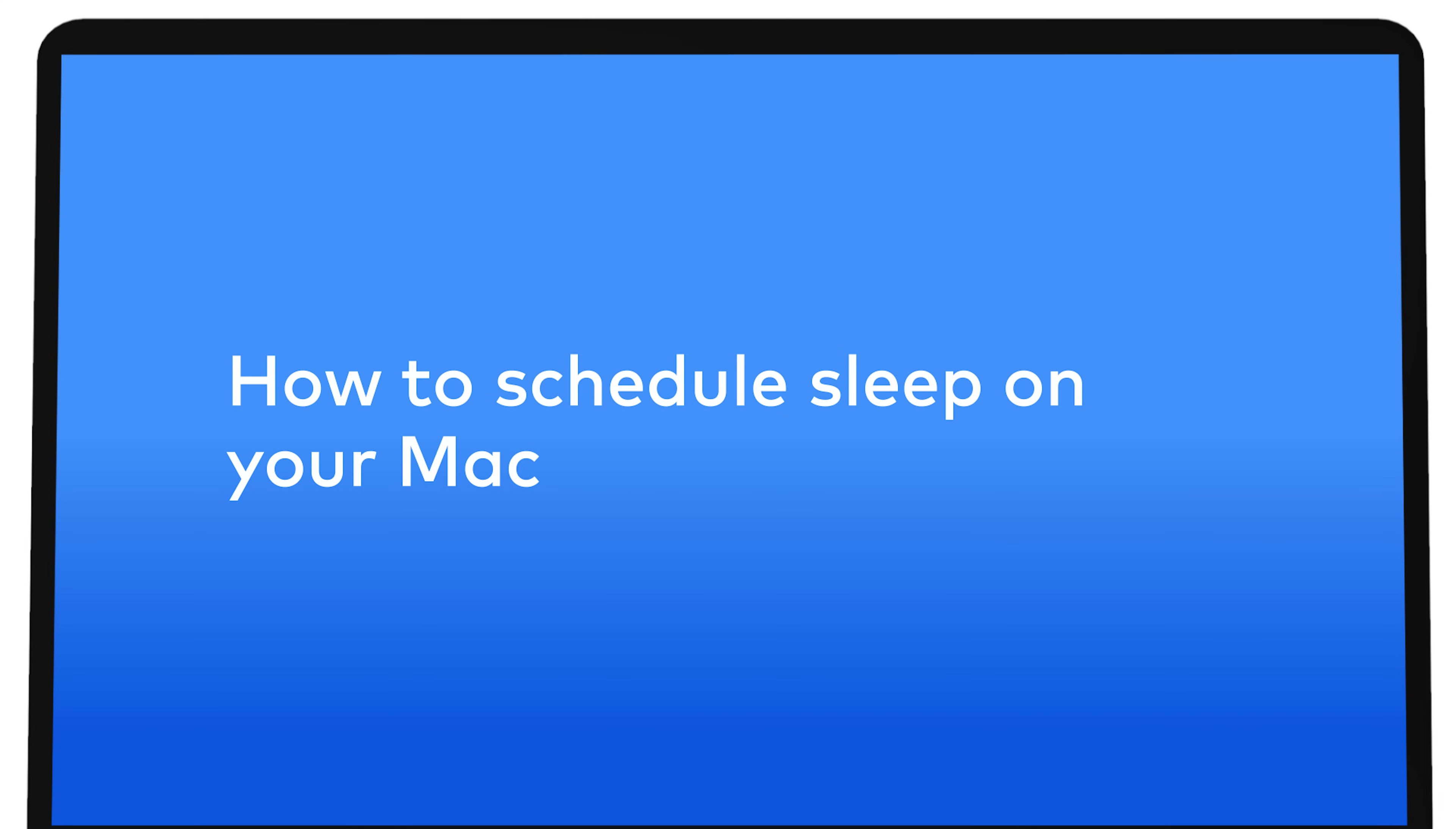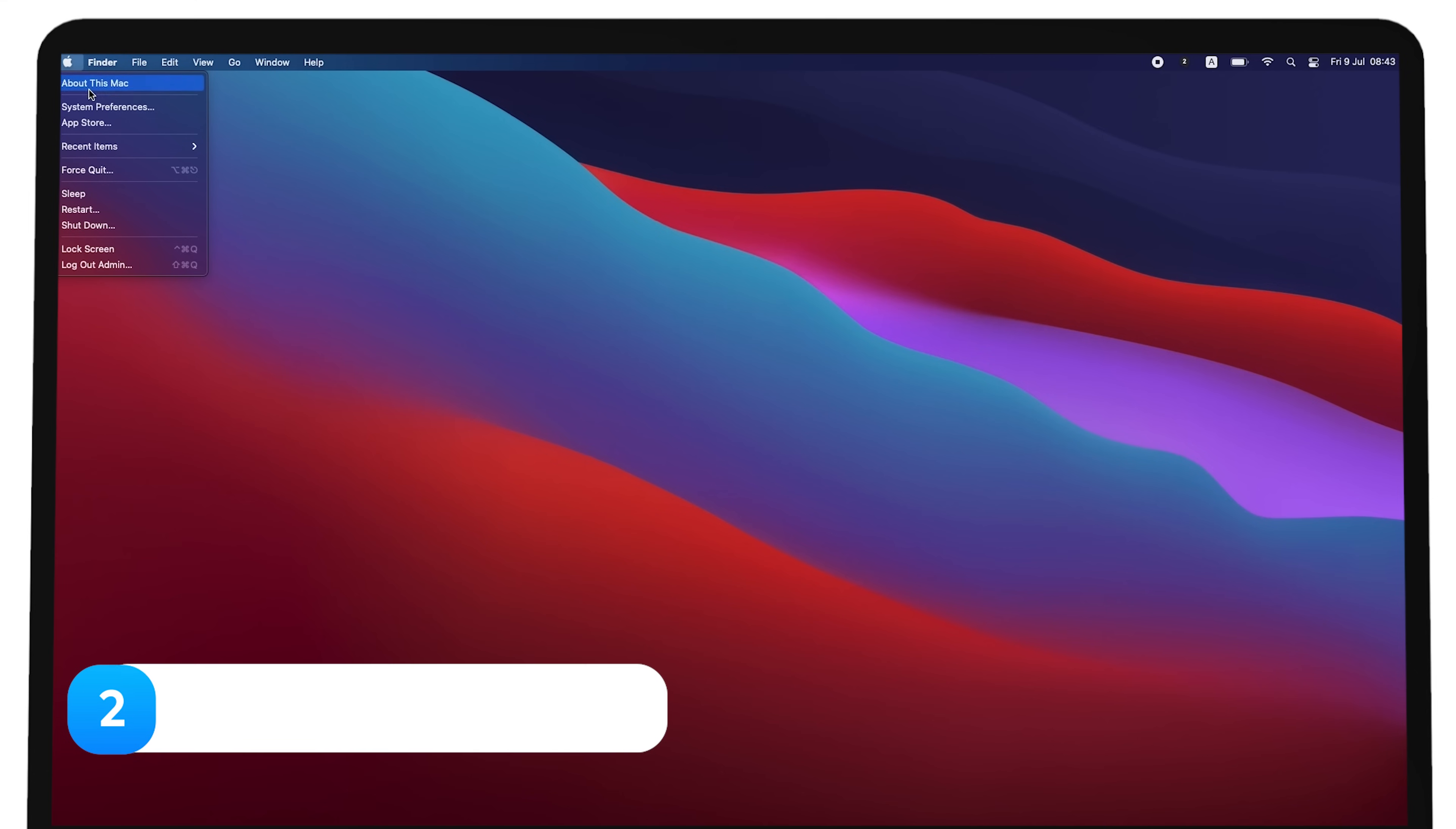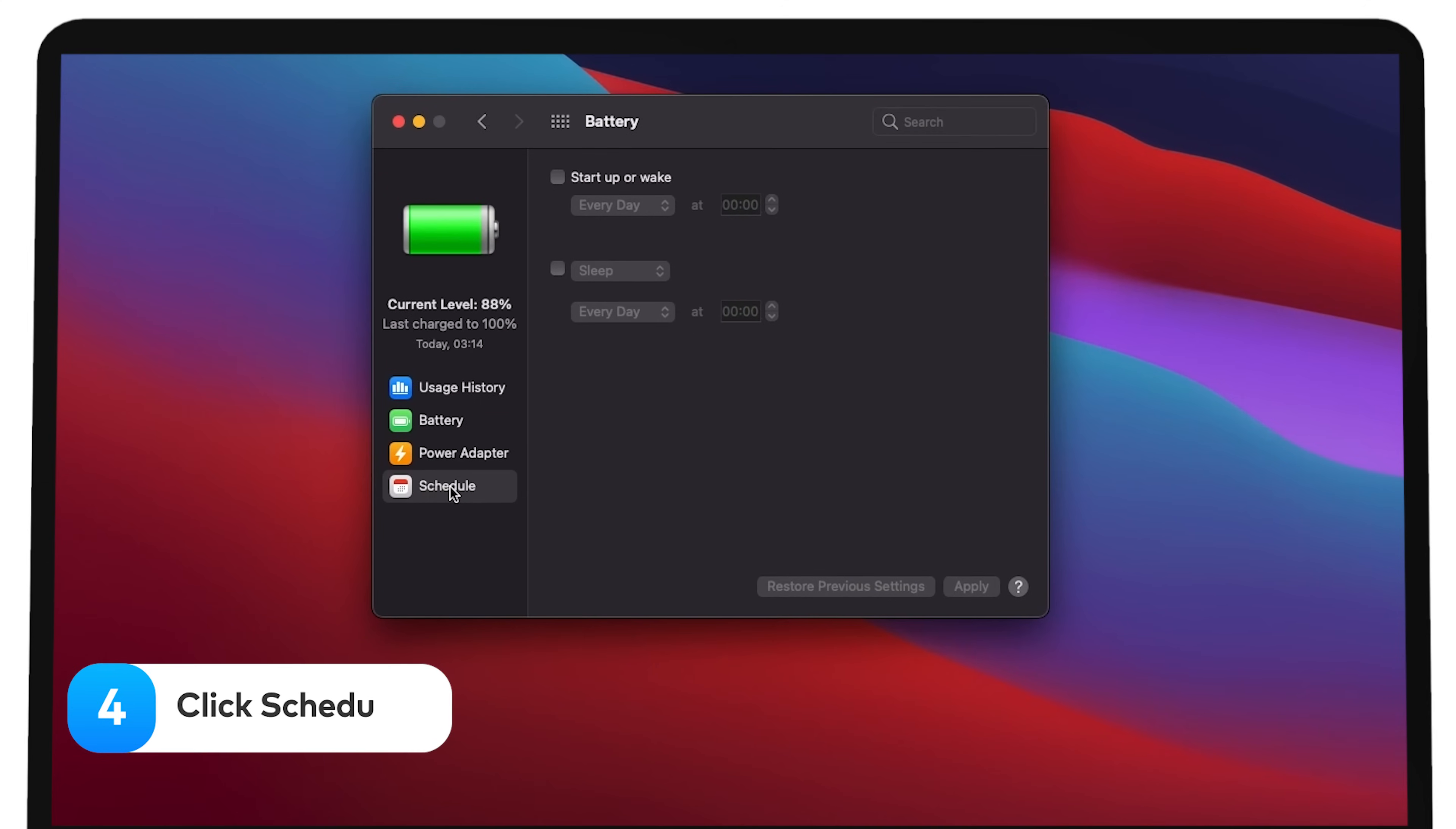How to schedule sleep on your Mac. Click the Apple icon in the upper left corner of your screen. Choose system preferences. Select battery. Click schedule.